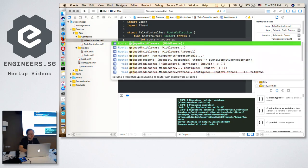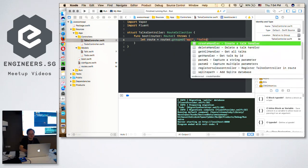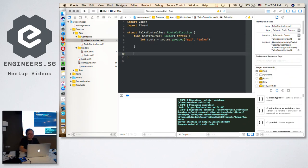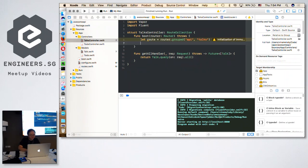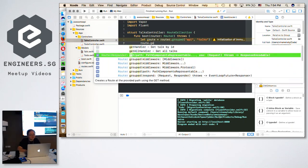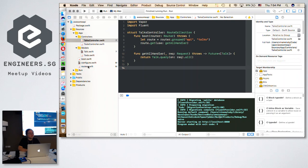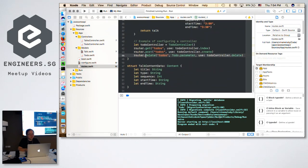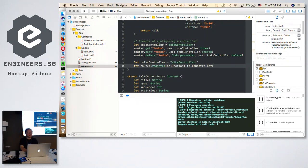In `configure.swift`, they have a migrations section — you just add your model there: `migrations.add(model: Top.self)`. Next is the TalksController. By default, TalksController struct needs to conform to the `RouteCollection` protocol. You only need to implement one function called `boot`. Inside `boot`, you set up `router.group` so that to access the API you use something like `/api/tops`. Then you register all the handlers — for example, register the `getAllHandler` for a GET request. In `routes.swift`, you then register the controller so the router knows about it.